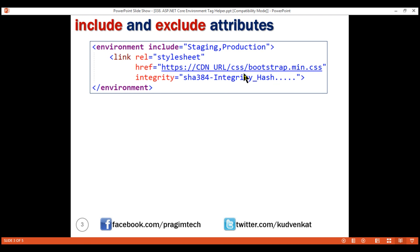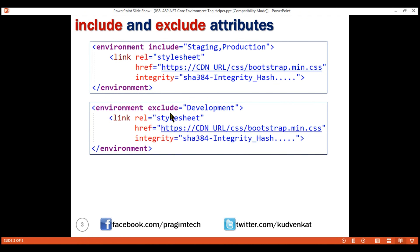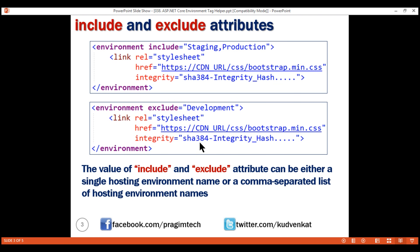What if the environment is staging, production, or UAT? In that case, we want to load the minified Bootstrap CSS file from a CDN for better performance. Notice in this case we have set the include attribute to staging, production — so basically we are saying for staging or production environment, render this content, and this link element is loading the minified Bootstrap CSS file from a CDN. We also have the integrity attribute here, which we'll discuss in just a bit. Instead of setting the include attribute to a comma-separated list of environment names, we could also use the exclude attribute — meaning except for the development environment, render this content.